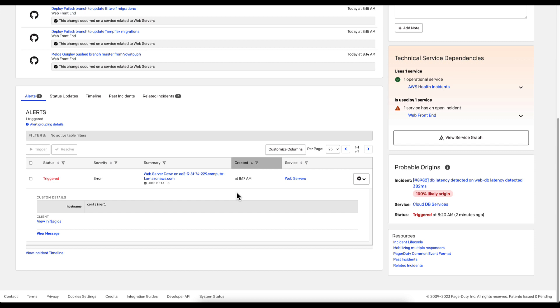Another key feature of the PagerDuty AIOps solution is the ability to surface up probable origins from any service across the entire PagerDuty environment that will indicate where a likely cause of the original issue is coming from.